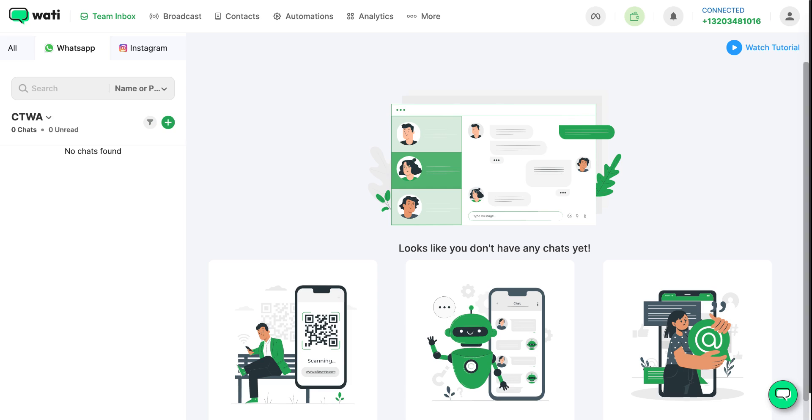Let's say you're a skincare brand and you've just run an ad for your latest skincare product. Your target customer sees your ad, gets intrigued, and clicks the button on your ad to start a conversation directly on WhatsApp. They can ask you about the product's benefits, pricing, or even place an order right then and there.